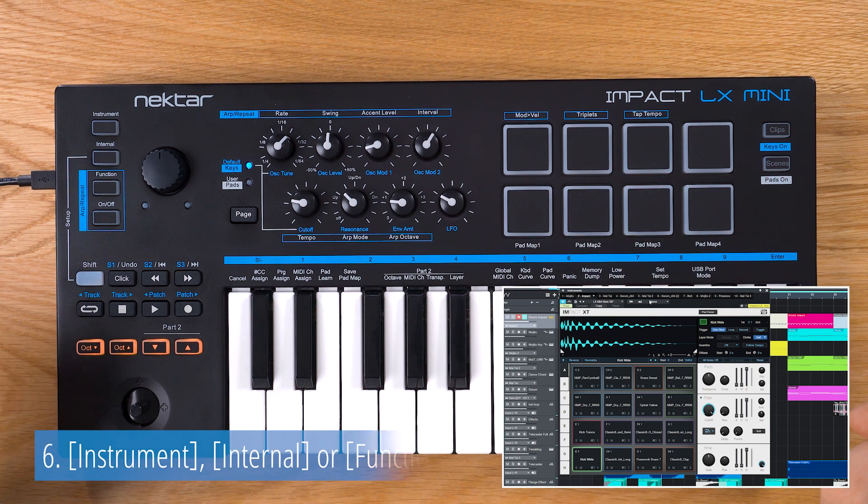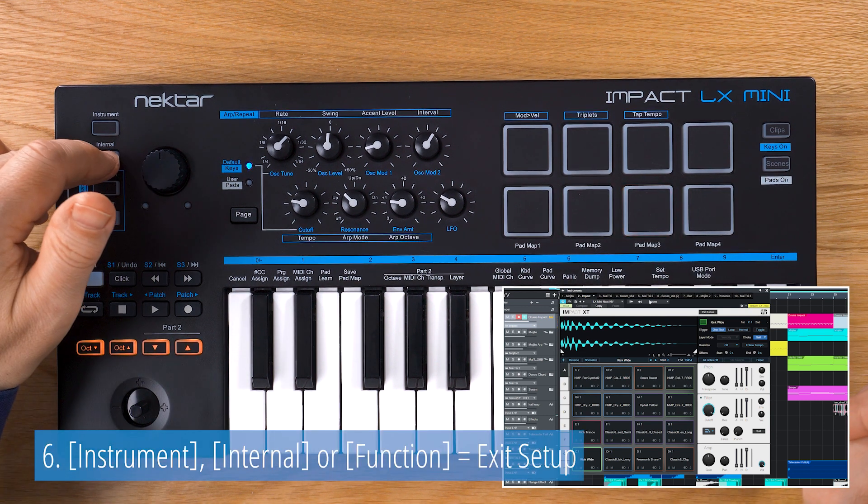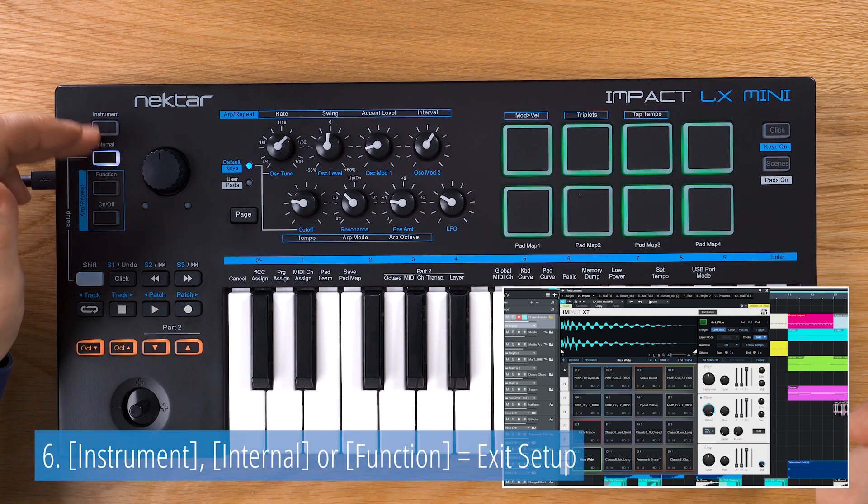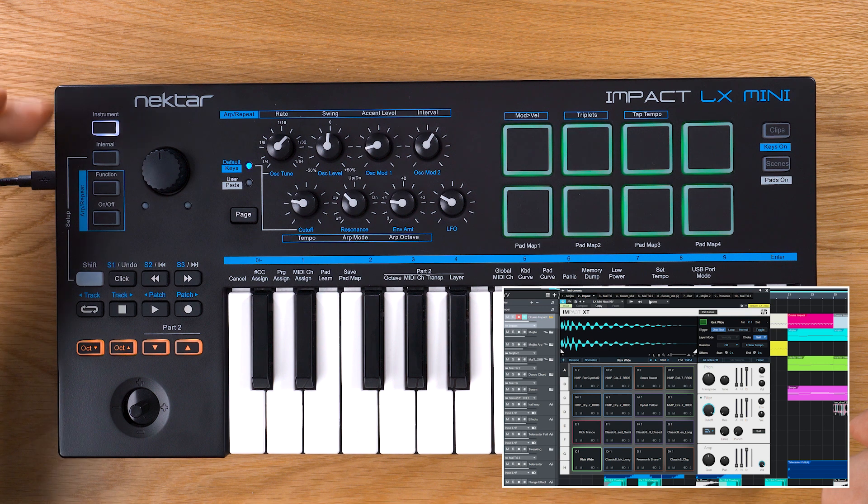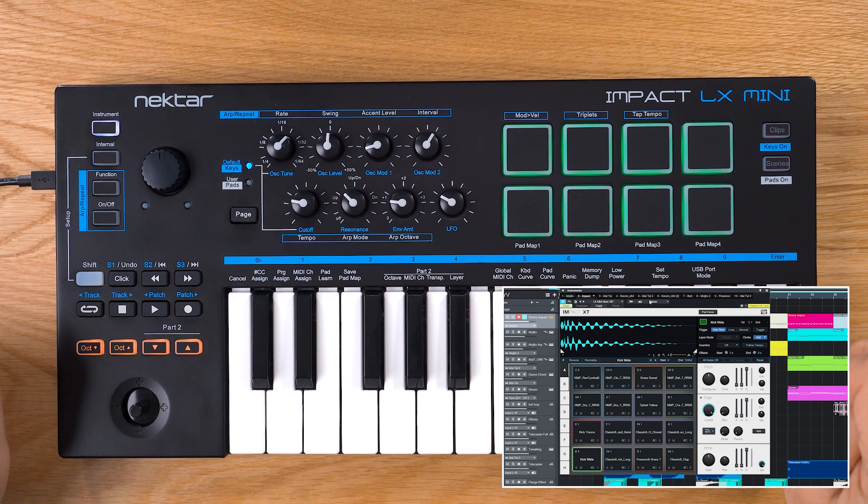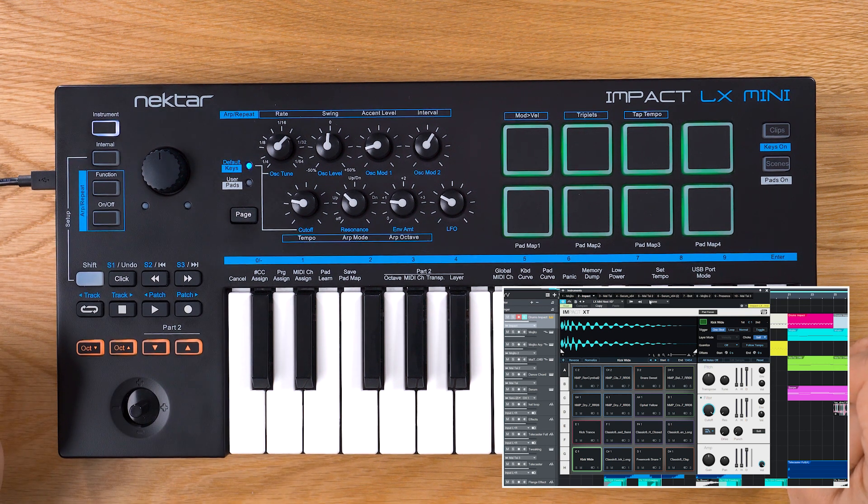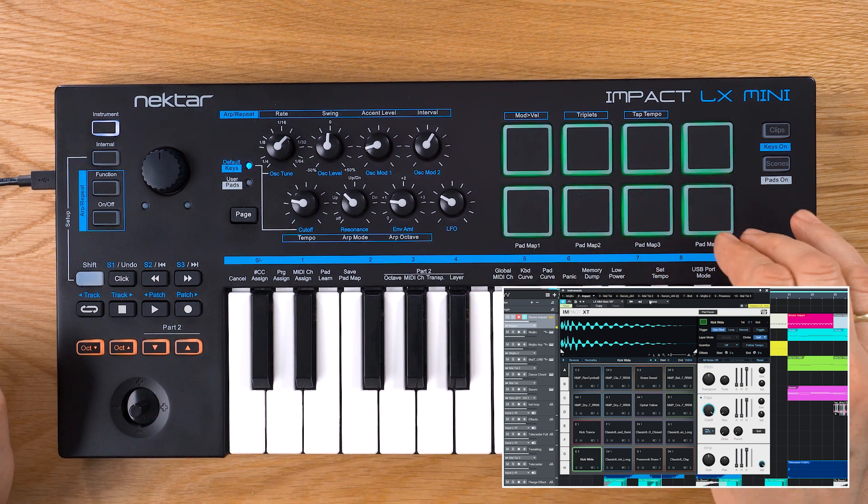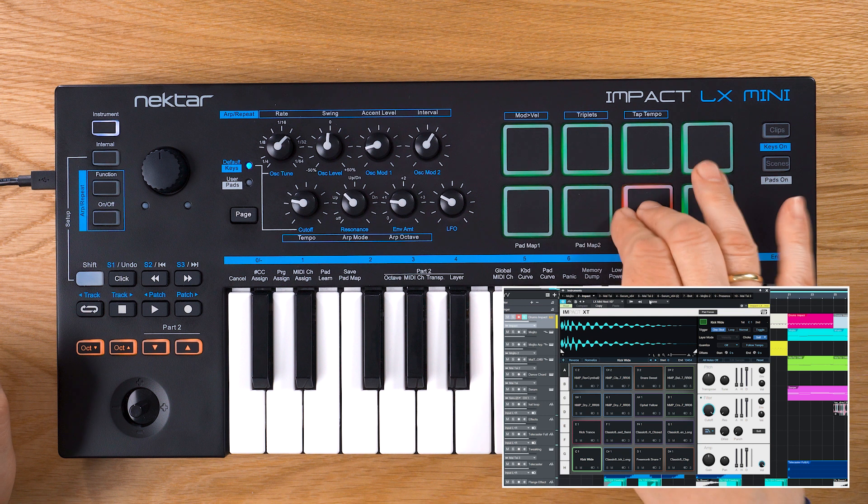When done, exit Pad Learn mode by pressing either Instrument, Internal or Function. Your new assignments are retained in memory until you change them or load another pad map.